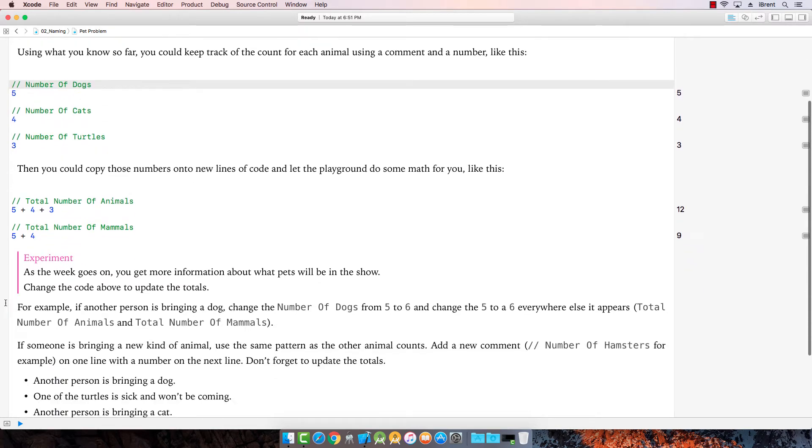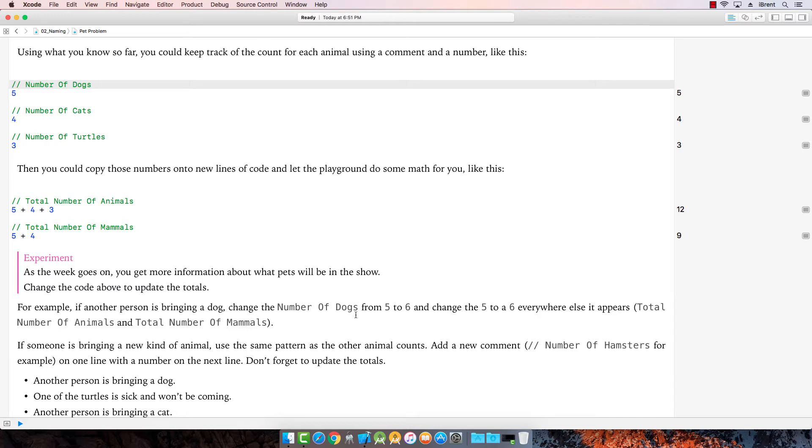So let's see what the experiment is. So it says as the week goes on, you get more information about what pets will be in the show. Change the code above to update the totals. For example, someone's bringing a dog. So let's change the number of dogs from five to six. And we have to change that everywhere else we reference that.